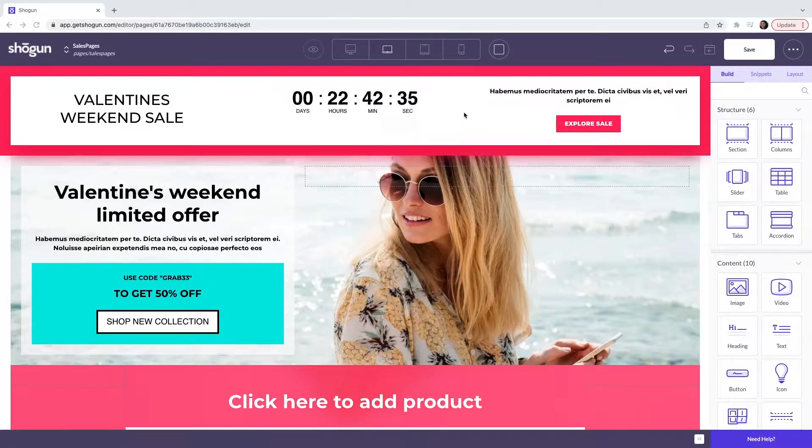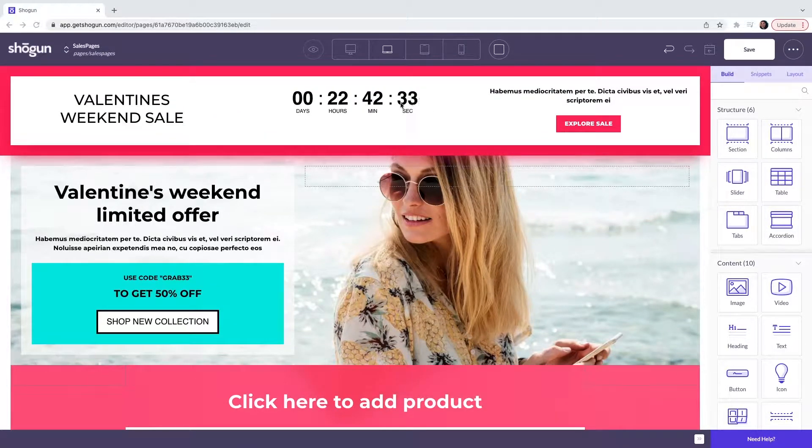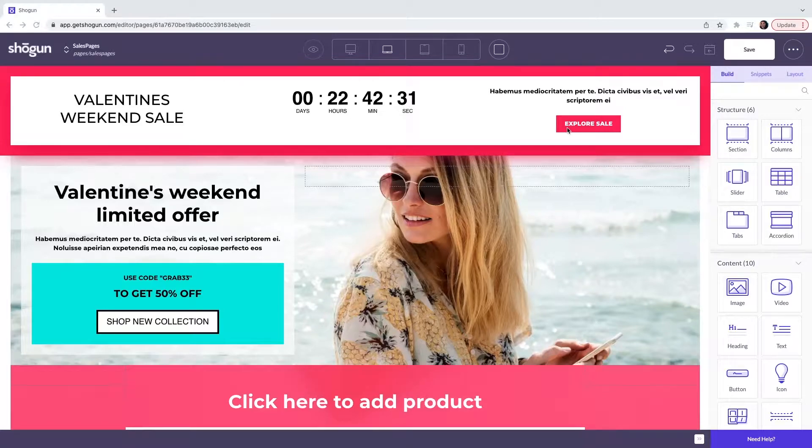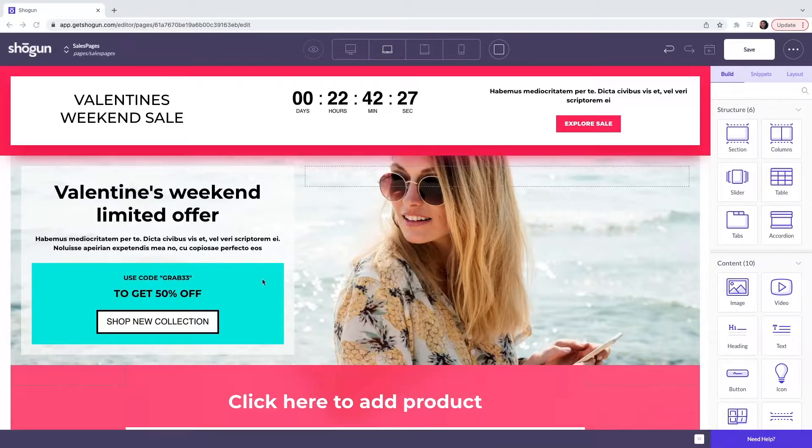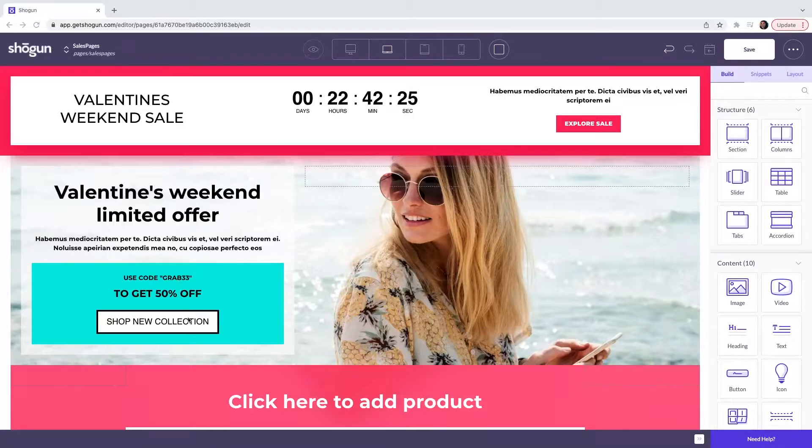Here we have a countdown timer and a call to action. We then have a hero image with a discount code and a call to action.